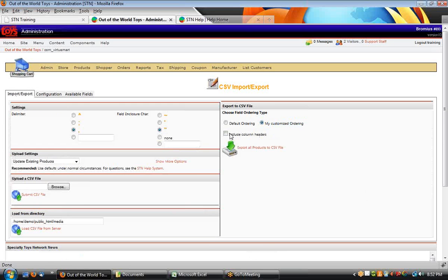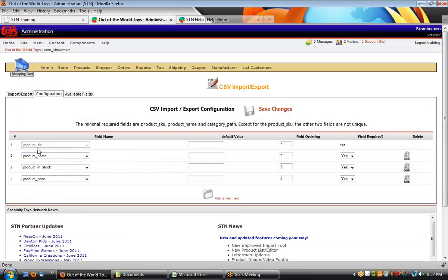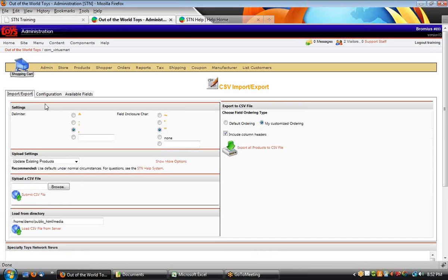And I'm going to include the column headers, so we'll get the product SKU, name, in stock, and price as my column headers, making it easier to identify the information.